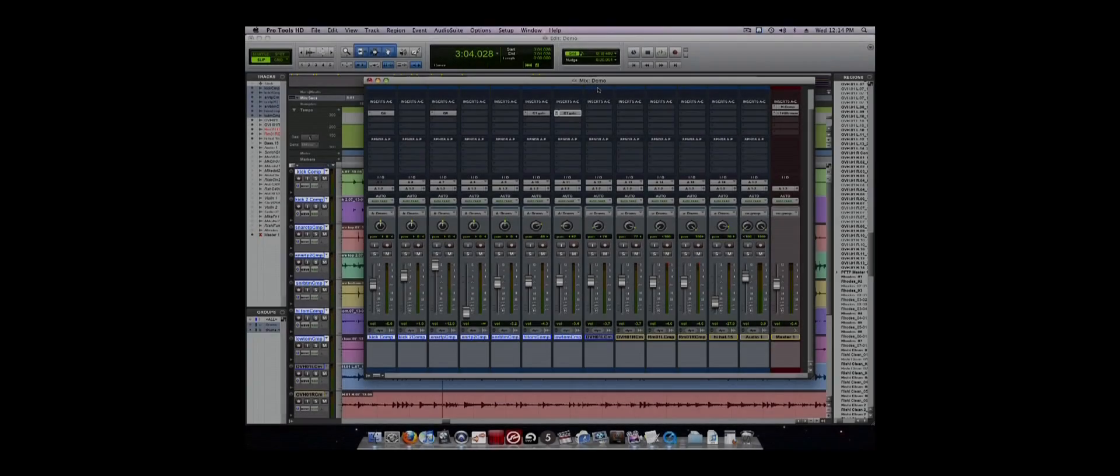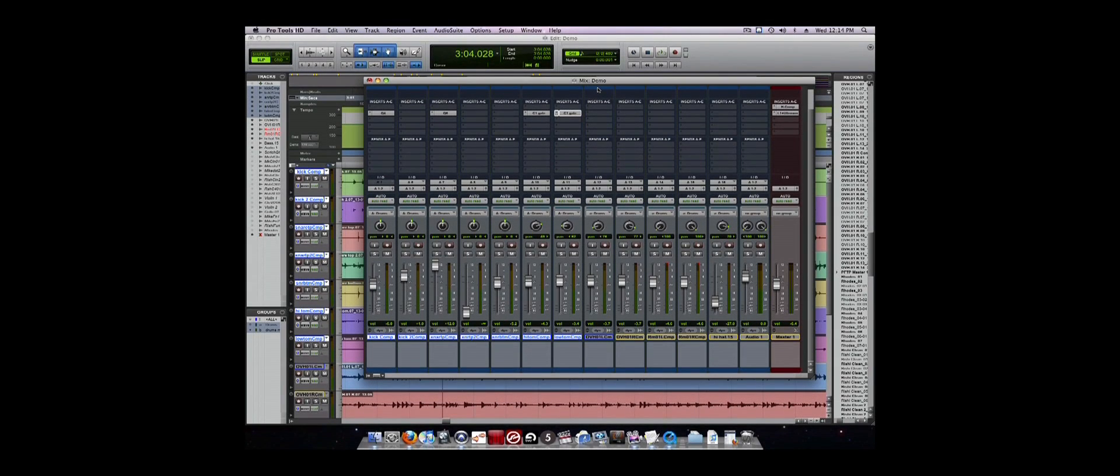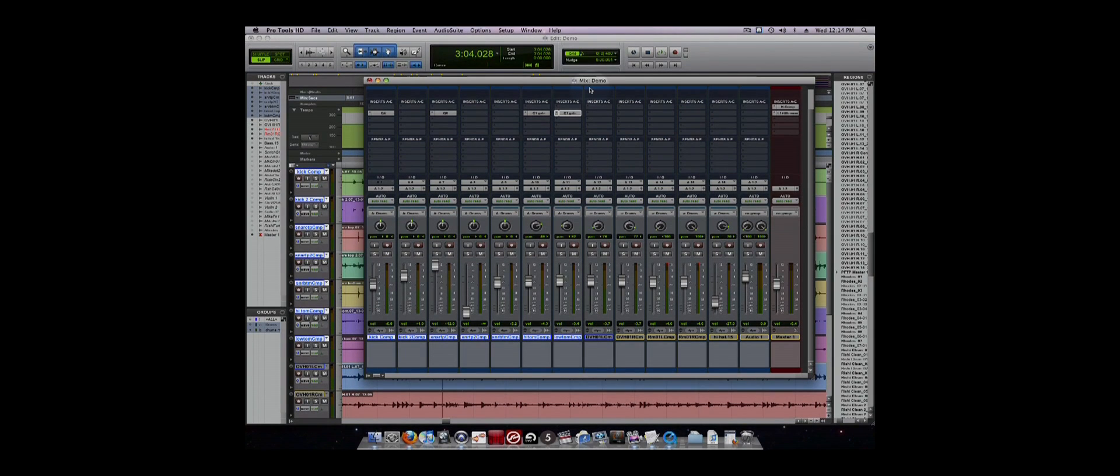We mentioned the insert section of the channel strip in the mixer window earlier. The biggest use for inserts are adding plug-in effects such as equalizers and compressors to tracks. To add a plug-in,